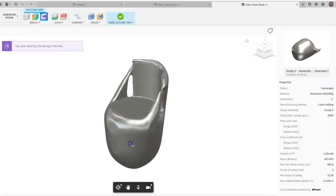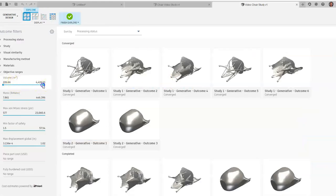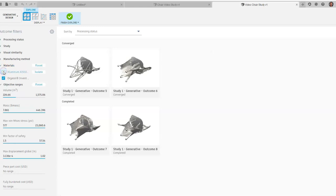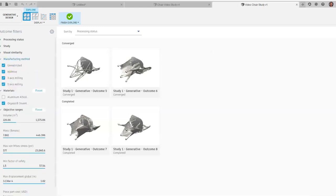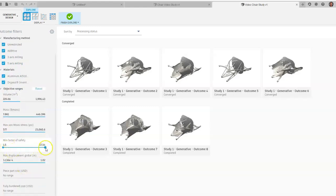With milling, Fusion cuts out a chair — in this case, from aluminum. You can do visual similarity comparison between results and also filter by criteria: for example, the lightest chair with the strongest performance. Go back to Outcome Views, filter by volume range, choose plastic as material and additive as manufacturing method. You can also filter by factor of safety — there's a range up to 57, but you can narrow it down to around 12 to find options within a reasonable ballpark.